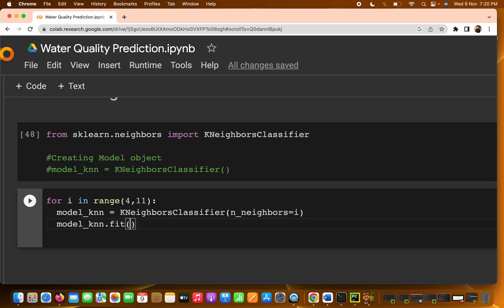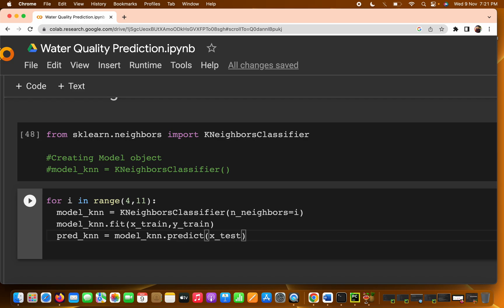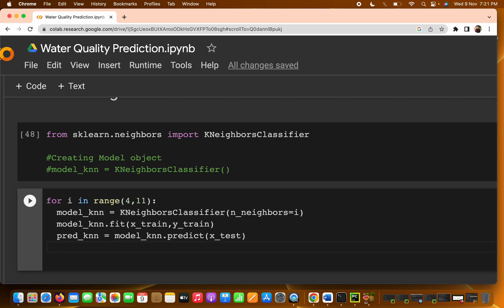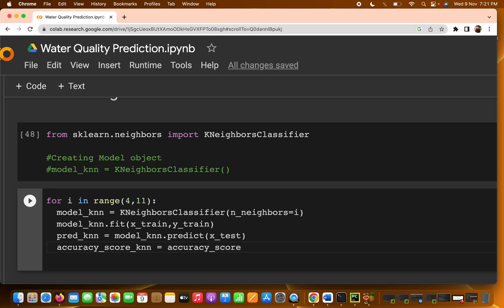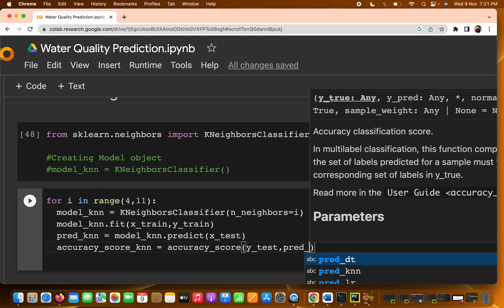Then we call model_knn.fit(X_train, y_train) to train the model. For prediction, write predict_knn = model_knn.predict(X_test), passing the test data. Then to calculate accuracy, use accuracy_score(y_test, predict_knn).